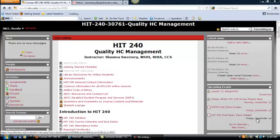Hello, students, and welcome to HIT 240, Quality Healthcare Management. My name is Shauna Sweeney, and I will be your instructor for this course.